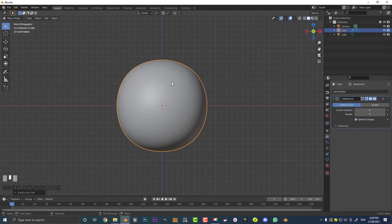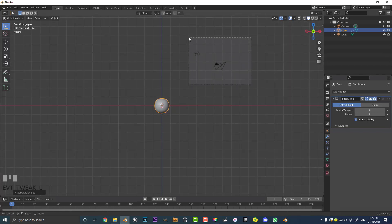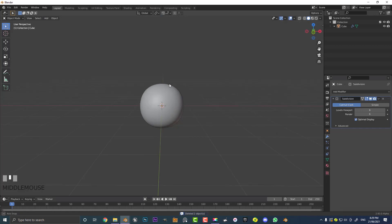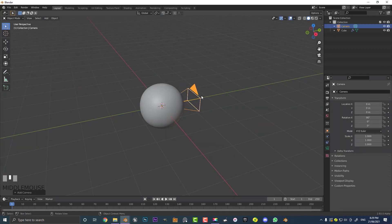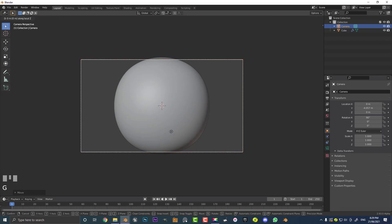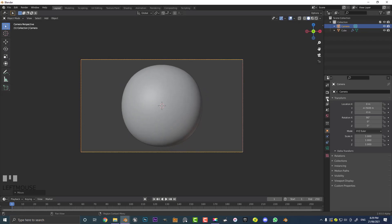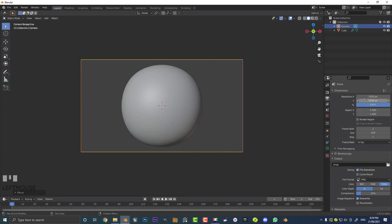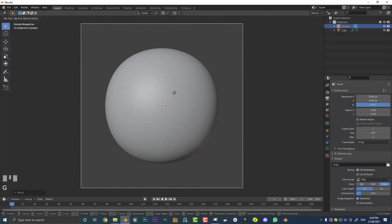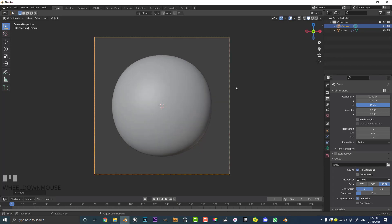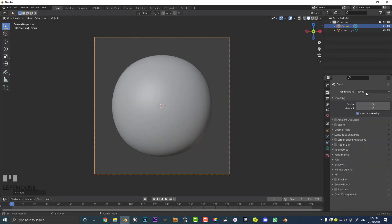Now go Shift+A — actually, let's first get rid of the default camera and light. Go into your front orthographic view, then Shift+A and add in a camera. Hit G, Y and move it forward in the scene. If you hit 0 with the camera active, you'll go into your camera view — move the camera back a little bit. Then go to your dimensions under camera settings and make it 1080p to get a nice square aspect ratio. Then go over to render settings and change the engine from EEVEE to Cycles.